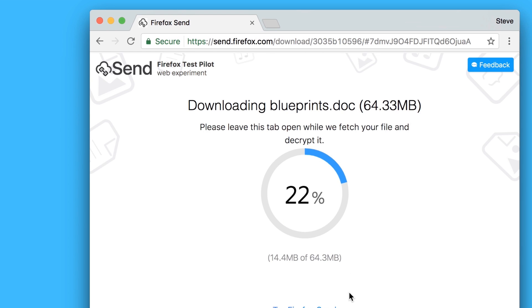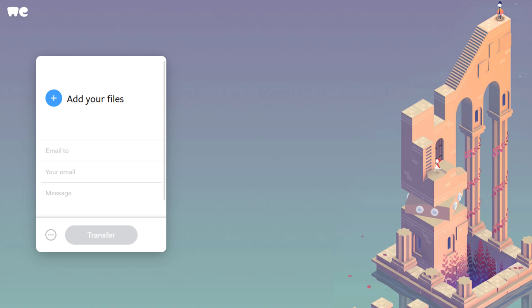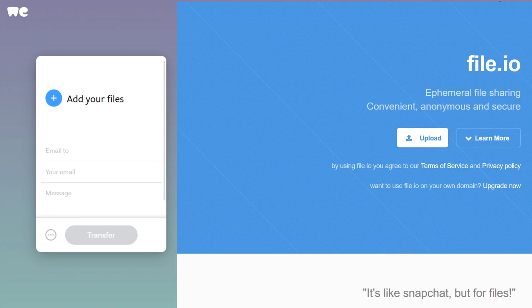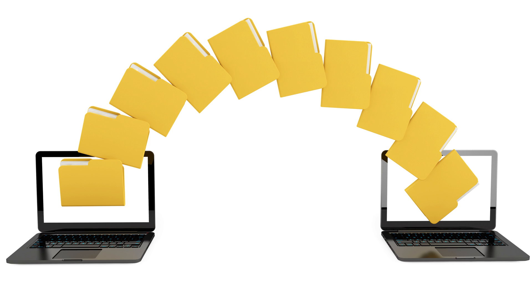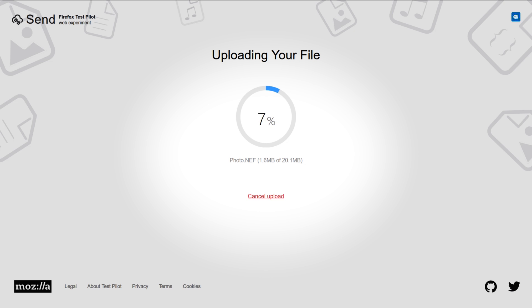Send works as advertised with file transfers as quick as other options like WeTransfer and file.io, and is a great choice for when you need to securely share a file without worrying that others might access it with the same link you hand out. So that was all about Send from Mozilla.